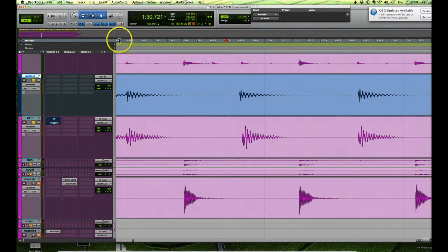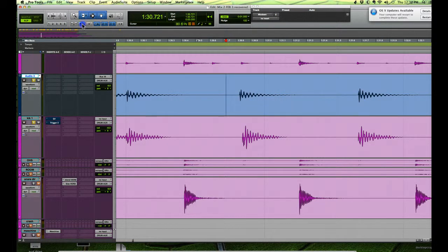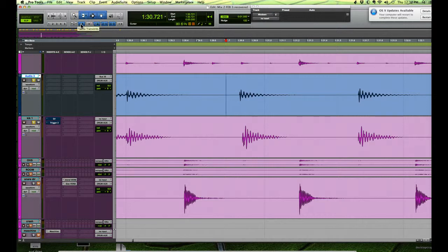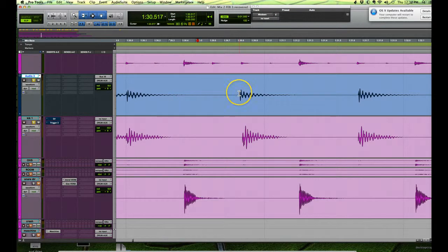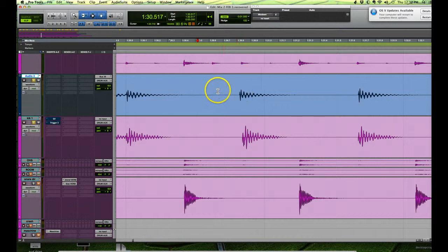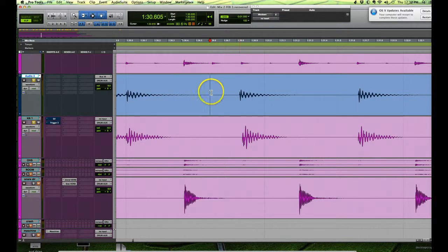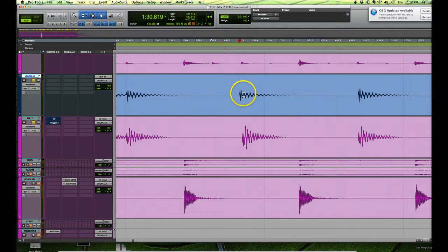We use what's called tab to transient to begin this process. It's this little button up here in the top left, and what it does is essentially it moves your cursor right to the very beginning of the sample. So you just put your cursor a little before the transient, hit tab, and it'll move right to the beginning of the transient.